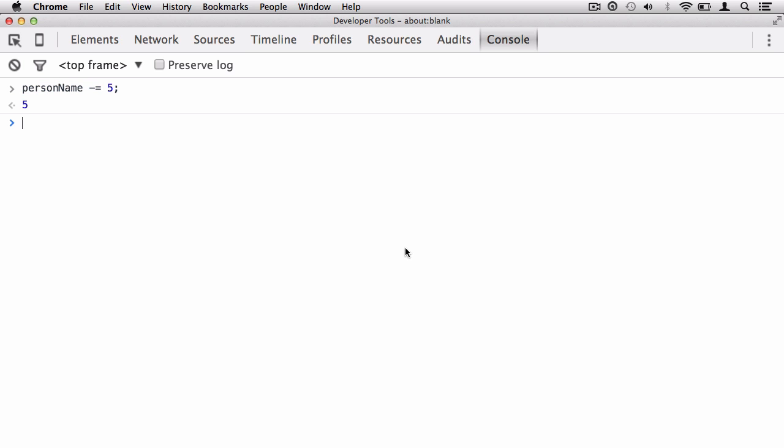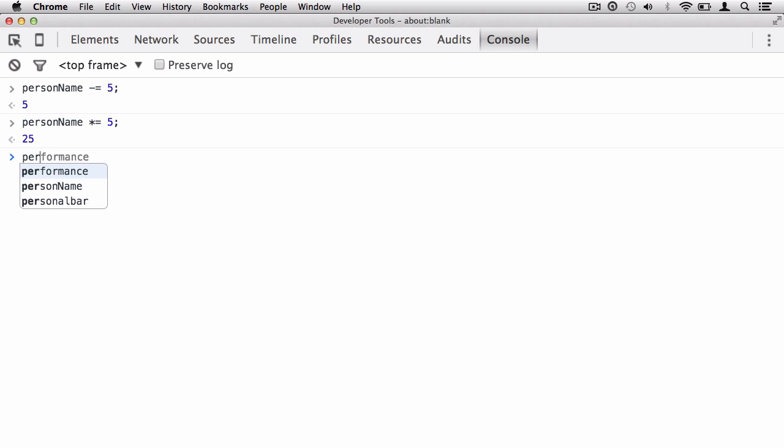Let's say we want to times by 5. We put in the asterisk equals 5, so it's going to morph 5—5 times 5 is 25. And there we go, personName now equals 25. Just to show you, if I call this variable, there you go, it's morphed, it's changed the value.